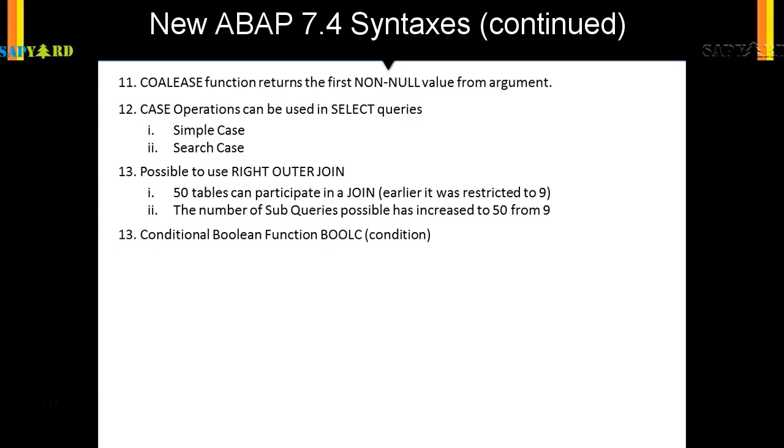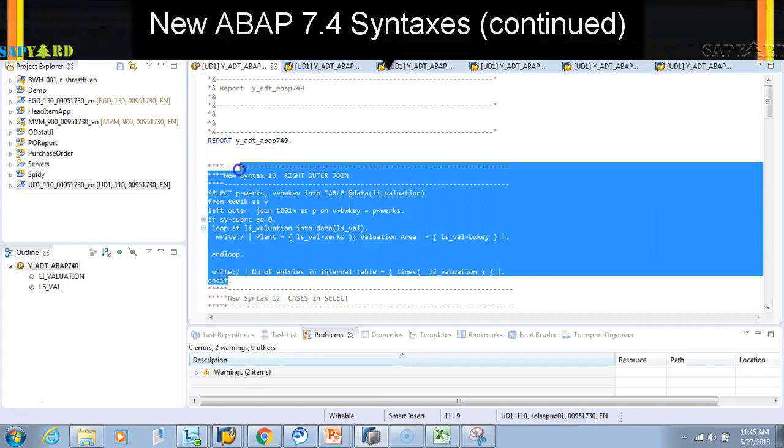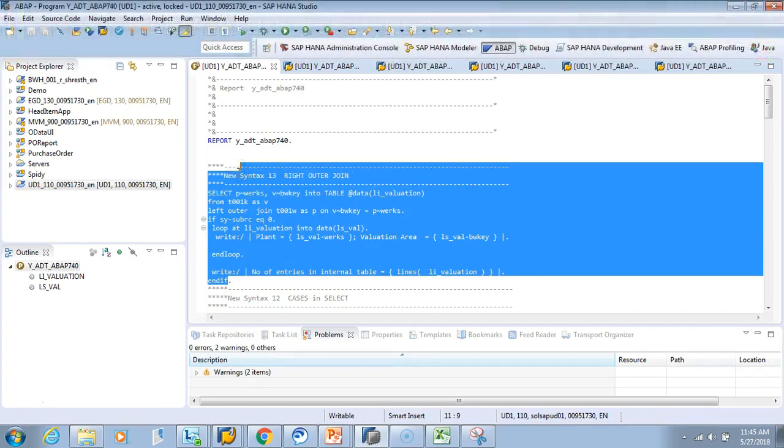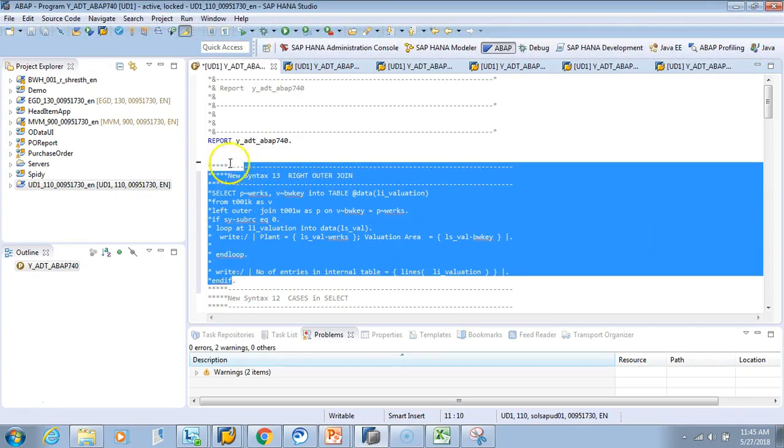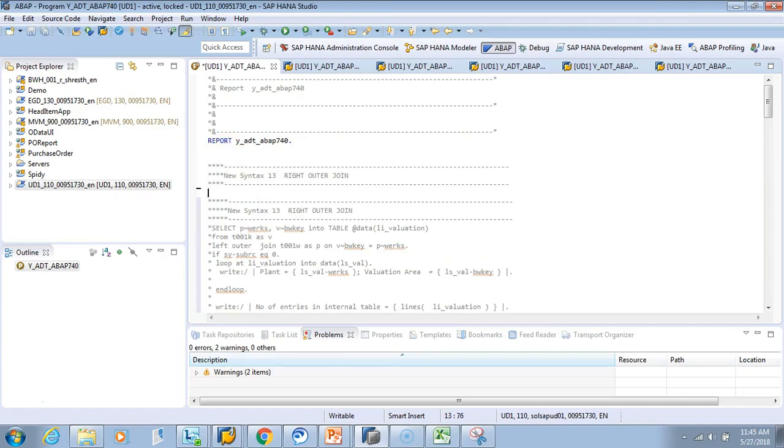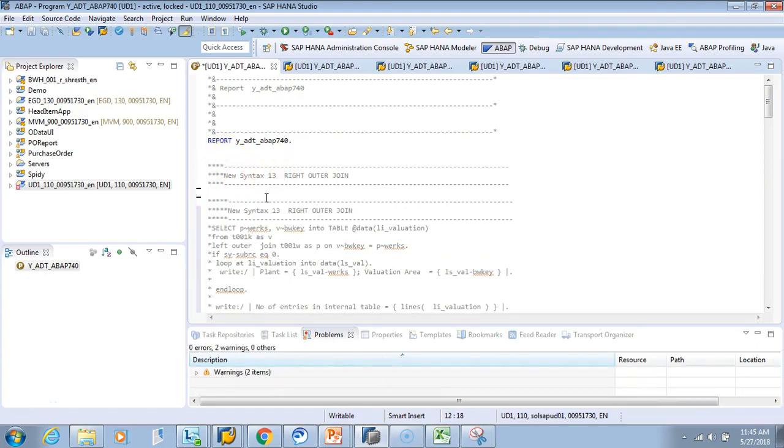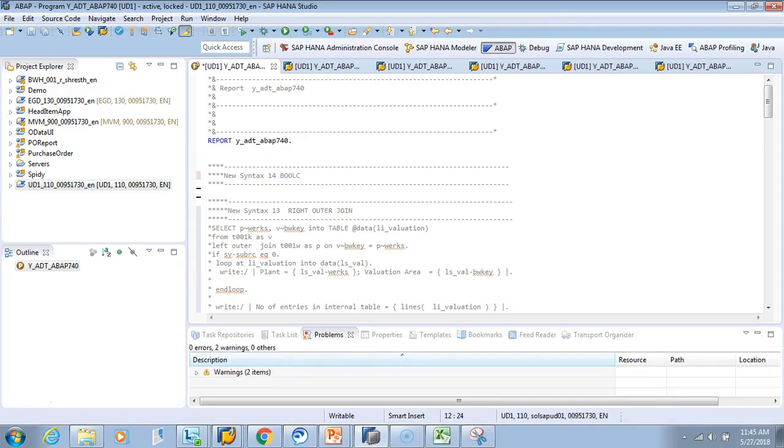But now with 7.4, you can directly use a function called boolc. Let's see an example. We'll do the same thing we've been doing till now, writing our own part. I'll make number 14 and call it the boolc or boolean function.